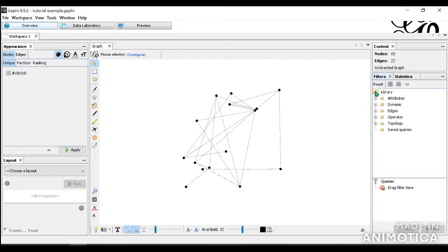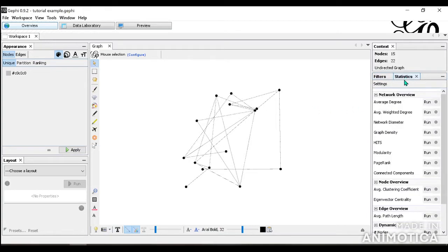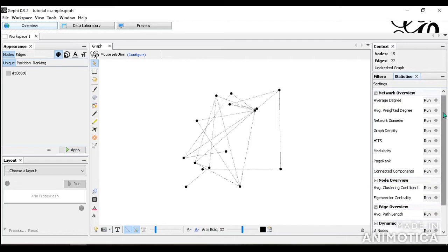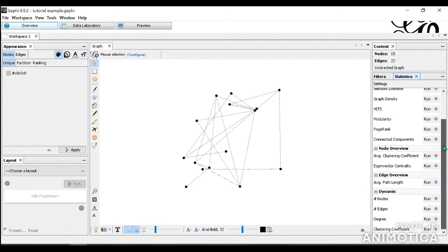Next, we're going to look below and we see filters and statistics. In the filter, basically you're able to filter your nodes and edges based on your analysis. For statistics, you're going to be able to run different sorts of statistical analyses, which will be very useful later on.